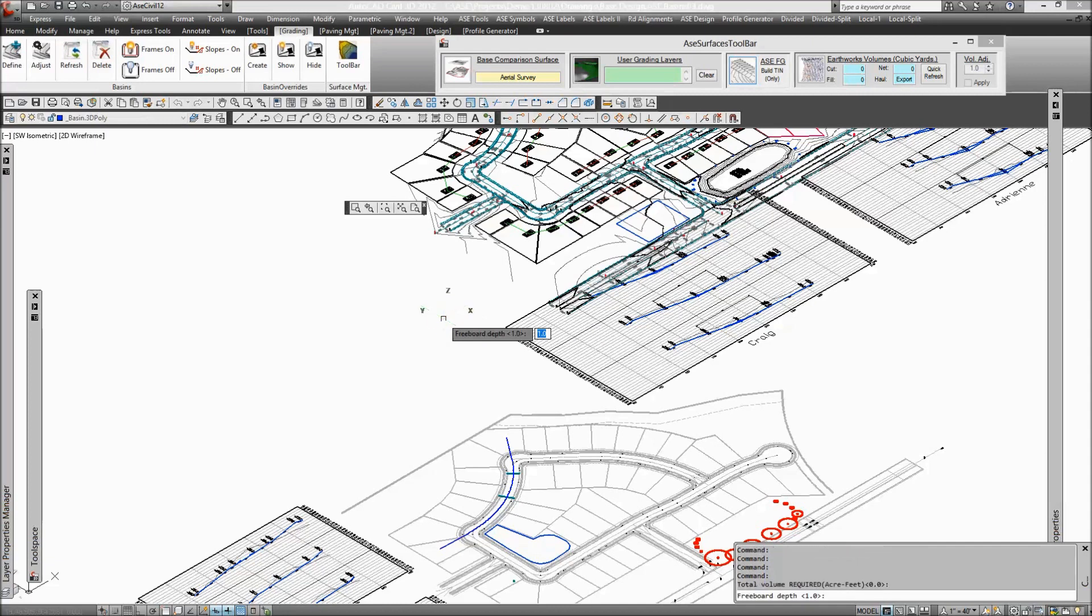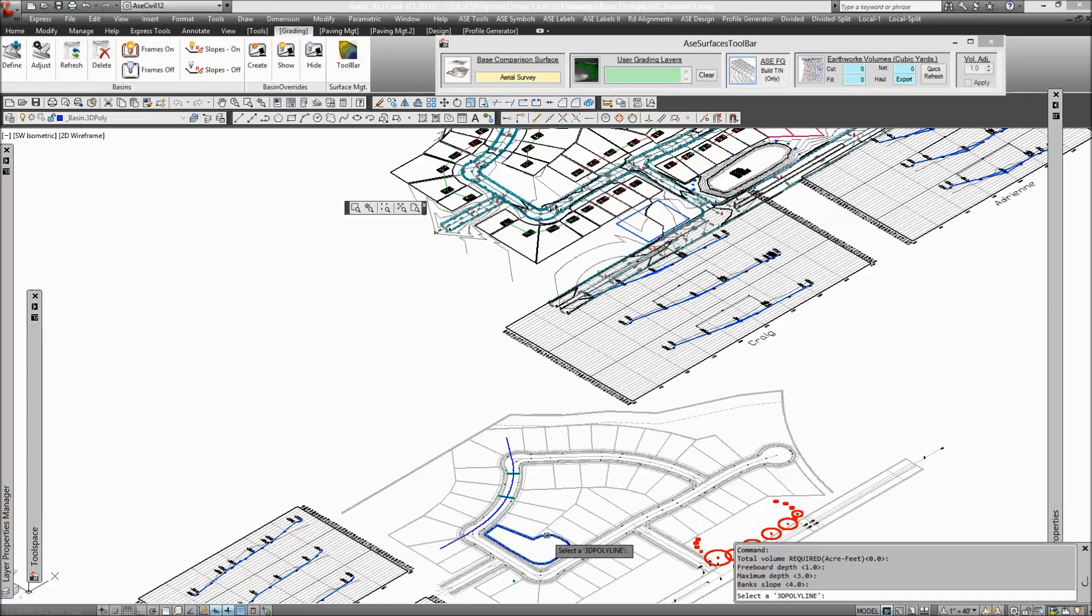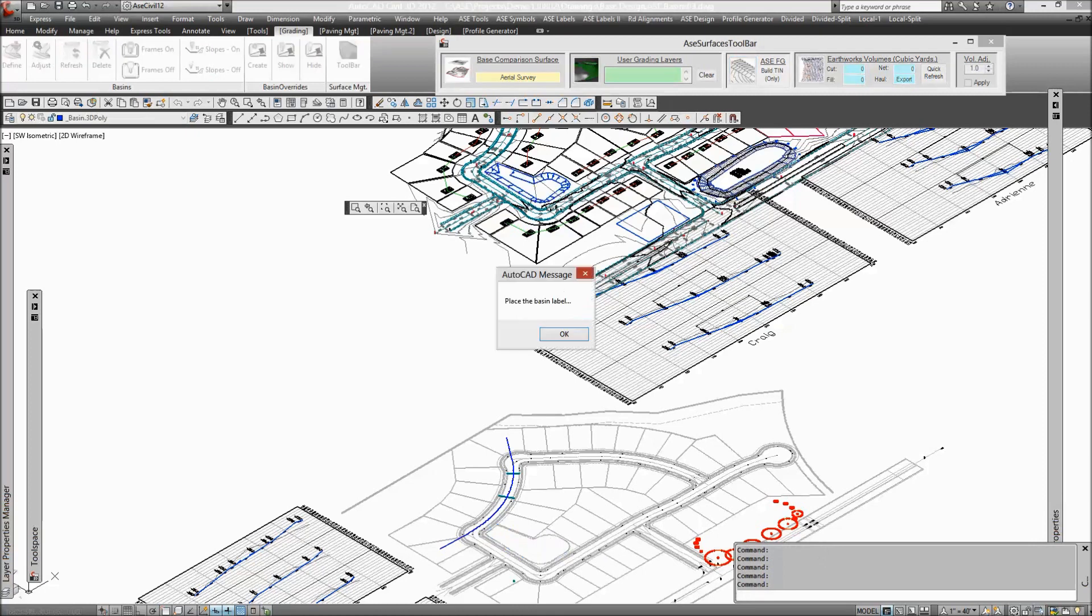I'm going to leave the volume required blank. Freeboard depth I'll use one foot, maximum depth three, bank slope four. Now it prompts you to select the 3D polyline, so you just select the polyline you drew and the vertices are processed by searching the surrounding ASC design data.